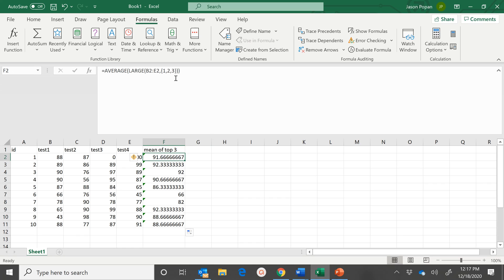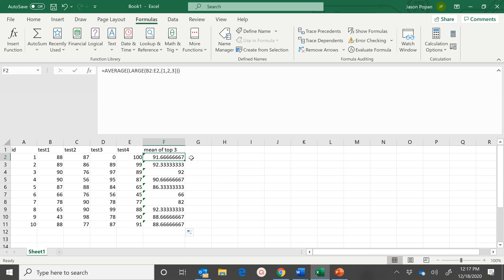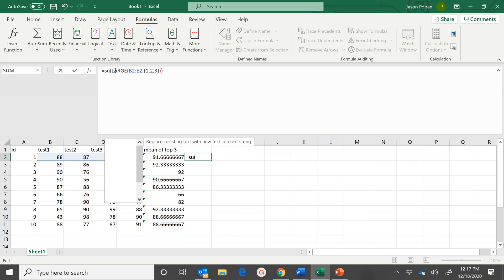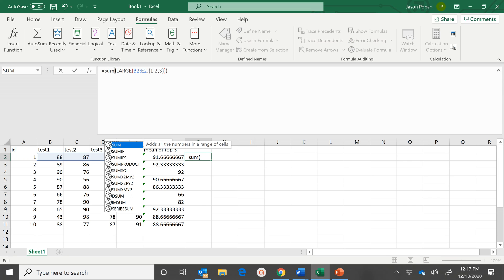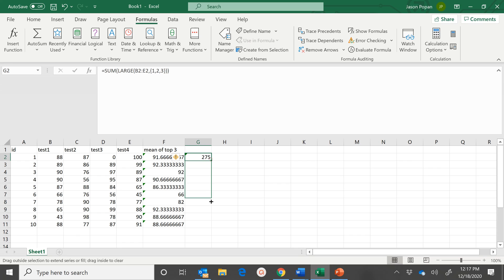If we wanted to do the sum, we would just simply change that to sum. And we get the sum of the top three out of those four scores.